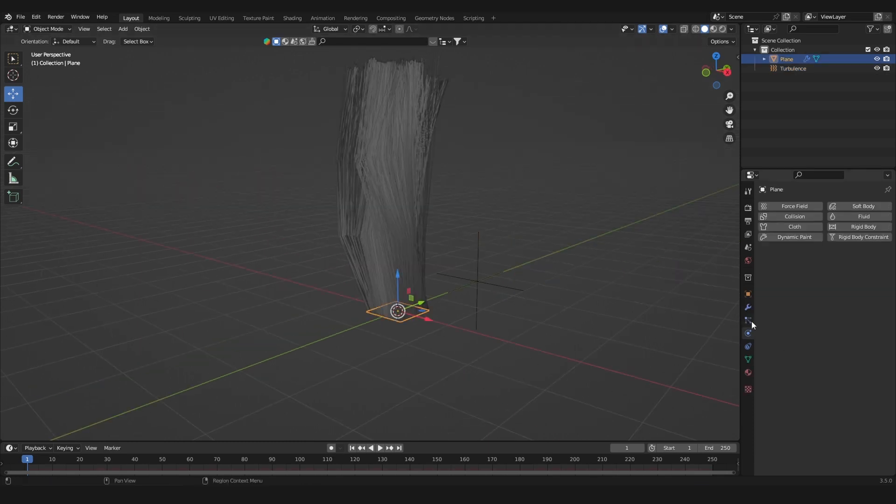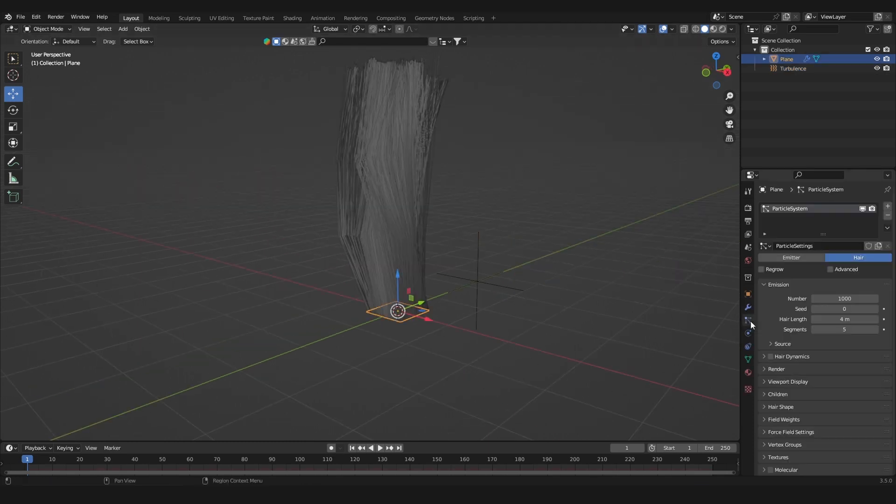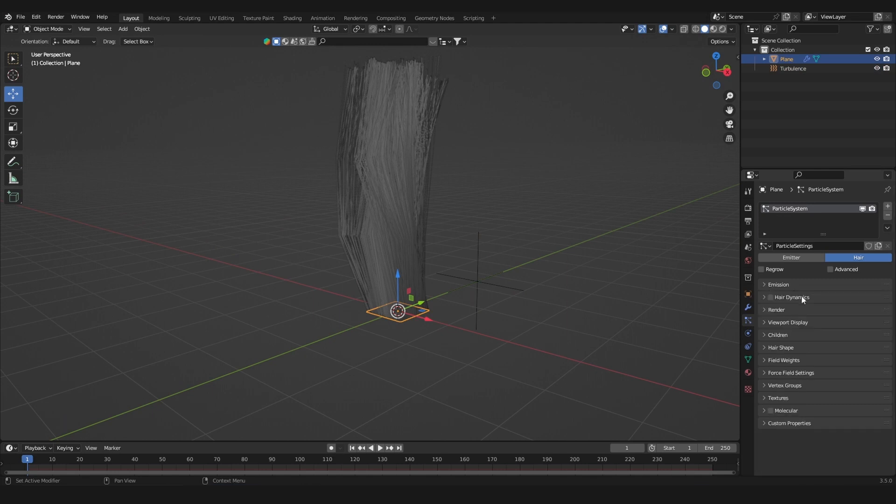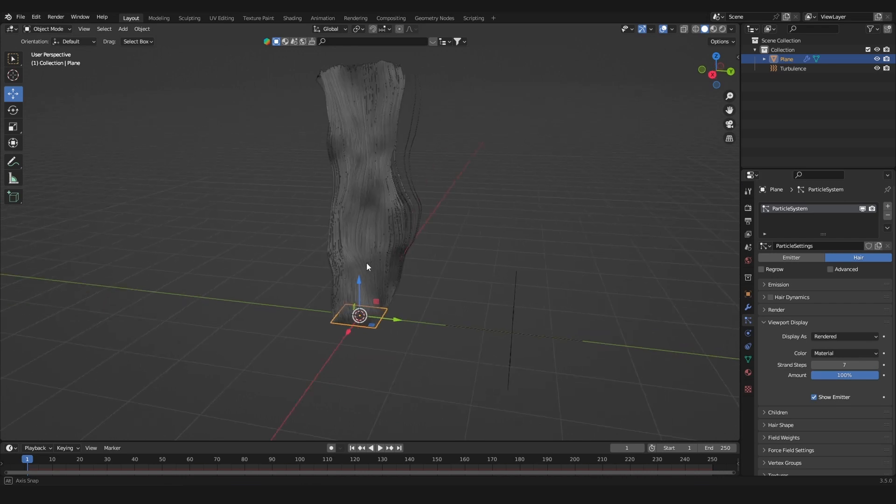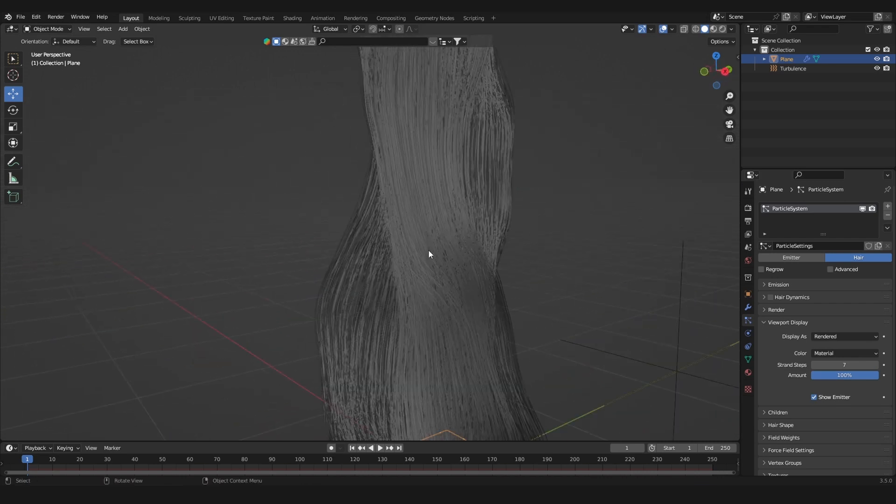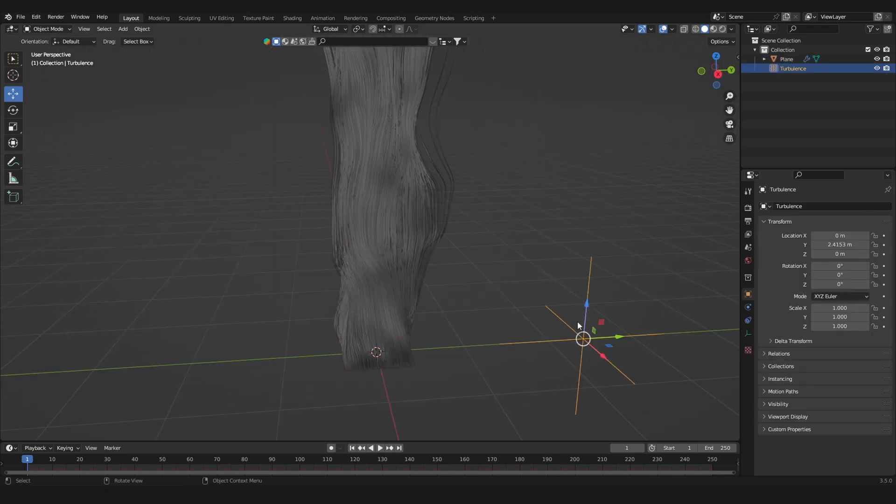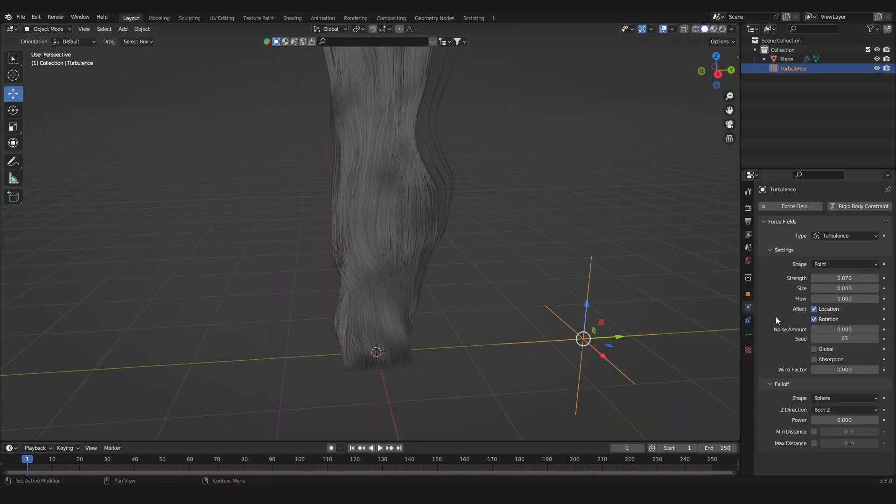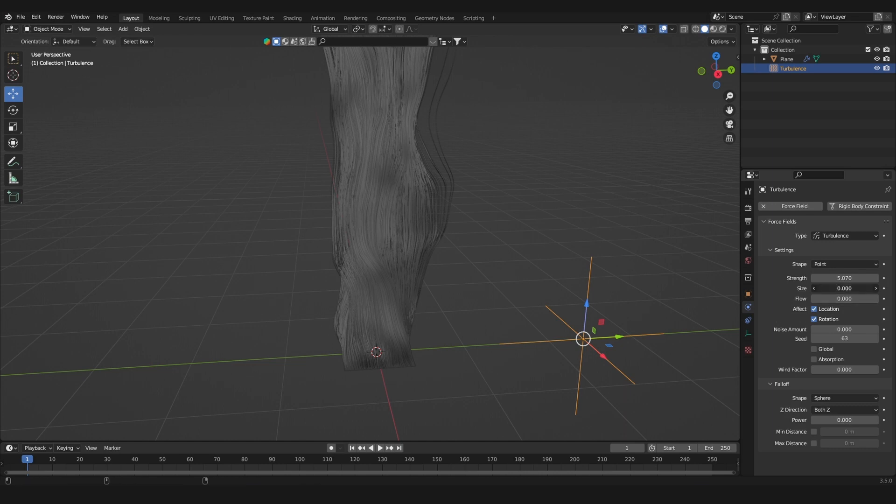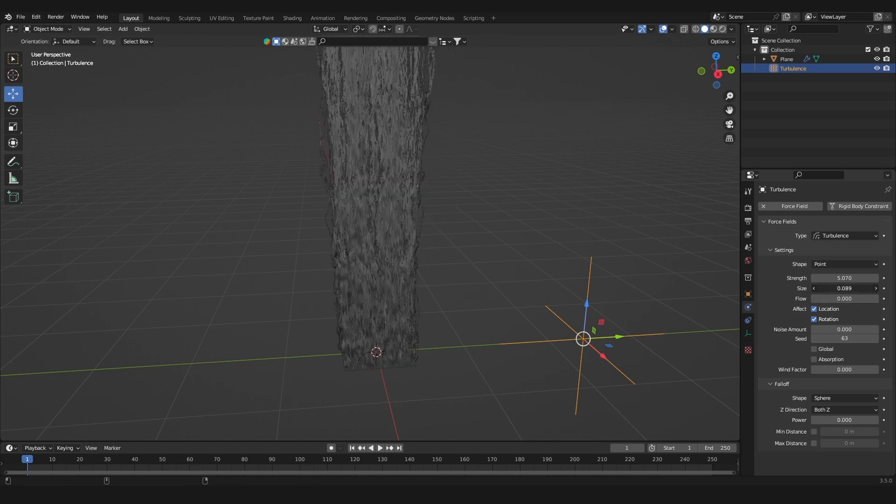Select the plane again. Under the particle settings, under viewport display, increase the strength steps, which will give more resolution to the hair. In the force field settings, I'm going to play around with the size a bit. Let's set it to 0.5.